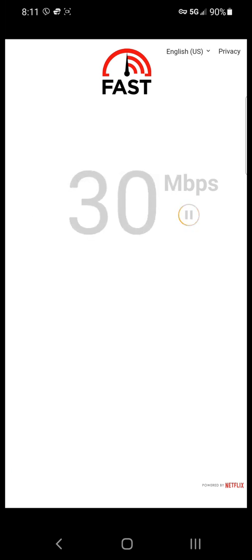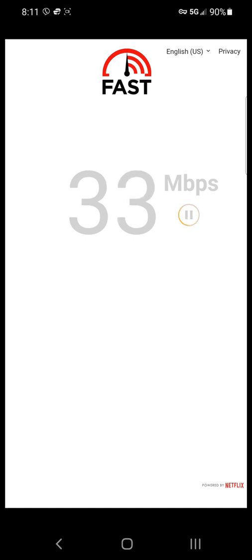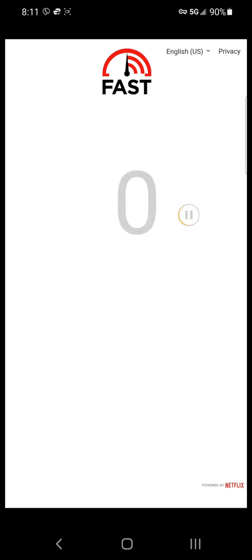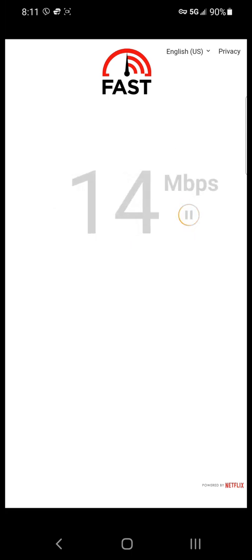I am now getting nearly 10 times the speed I was getting before without the VPN. I will run the test one more time.